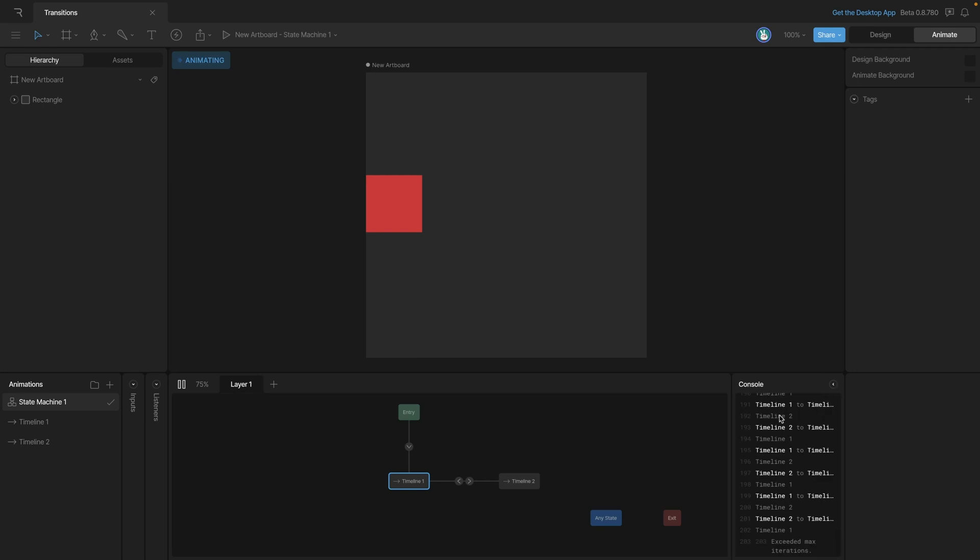What's happening is that we've established an infinite loop where we're jumping from timeline 1 to timeline 2, all the way until we exceed the max iterations. Now the principal problem here is that we haven't actually told these transitions when to fire, so they just continue to fire until we actually stop the state machine.